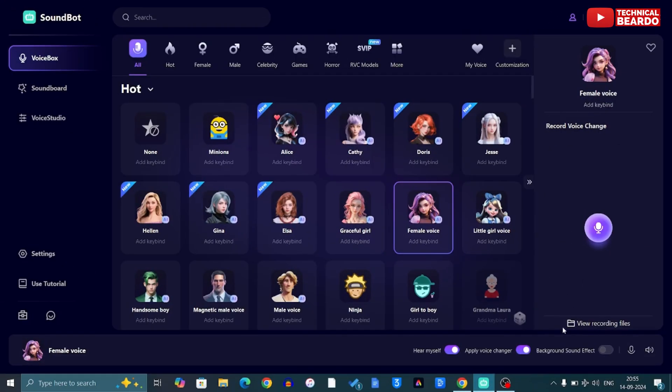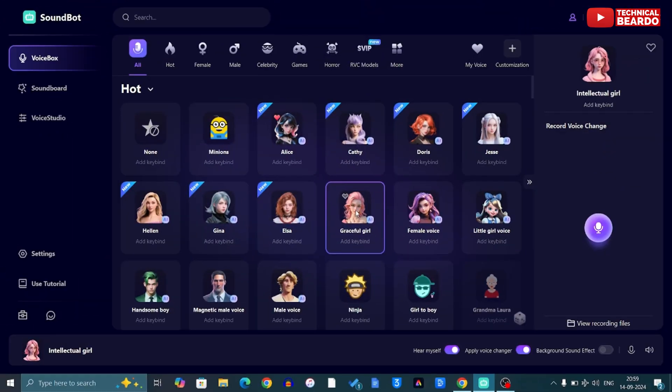There are more than 800 voices and voice effects available in this tool. Also, since AI is booming and improving so much, there are more than 300 realistic AI voices of celebrities or characters available here. So let's start the video and check out this amazing tool.